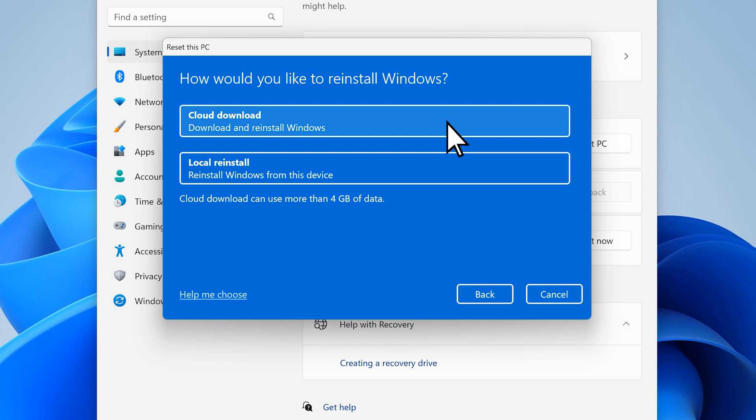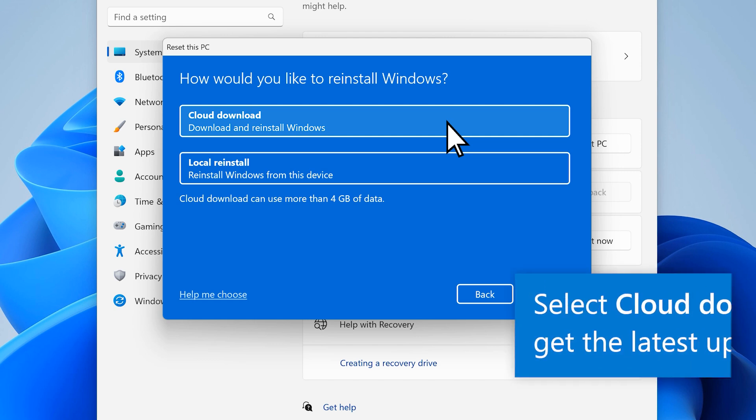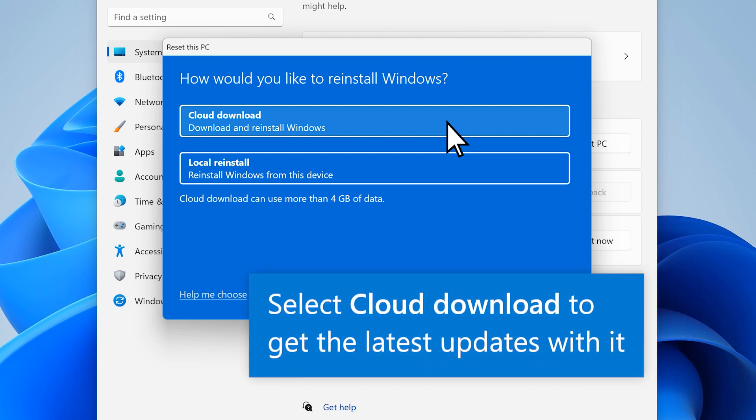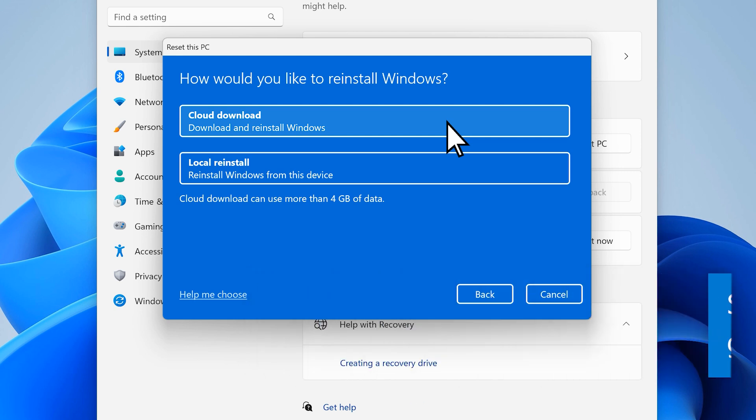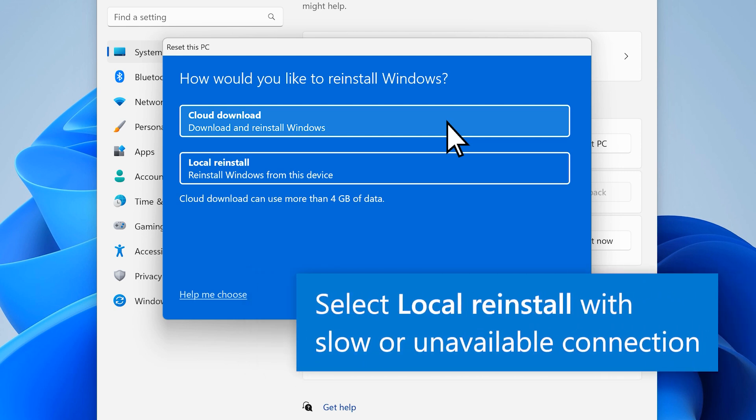Now choose how you'll reinstall Windows. We recommend you select Cloud Download because you'll get the latest Windows updates with it. But if your connection is slow or not available, selecting Local Reinstall works just fine.